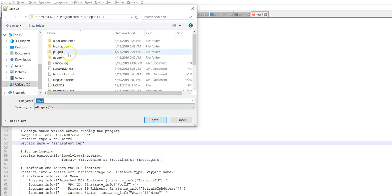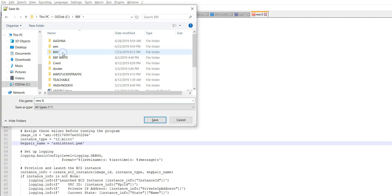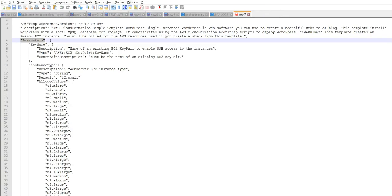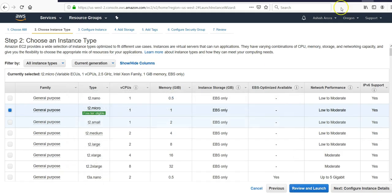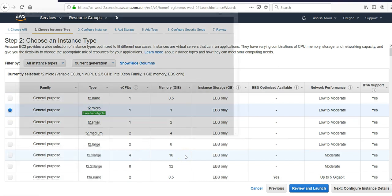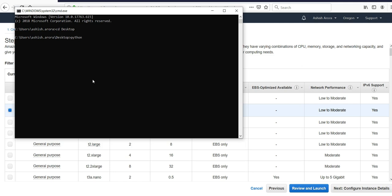I'm going to save this file on a location.